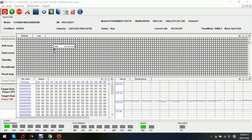Hello everyone. Now let's check this bad sector data recovery case study. There are many very weak sectors in the front part of the LBA for this Toshiba patient hard drive. Now we can check this patient Toshiba hard drive — it's a 2TB hard drive.